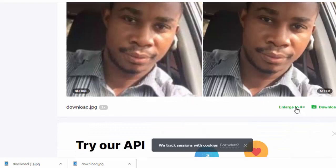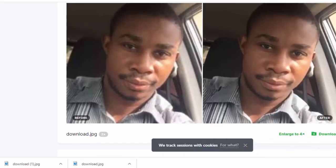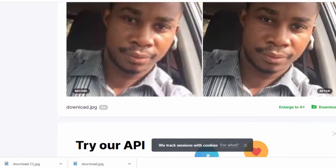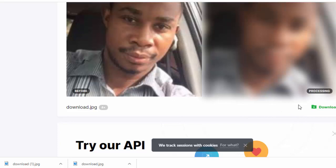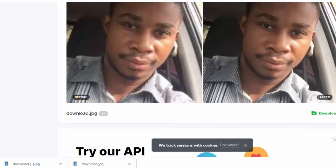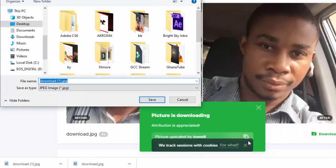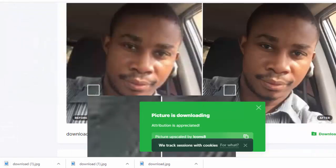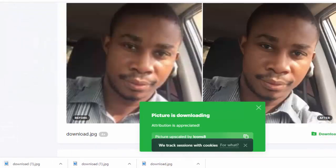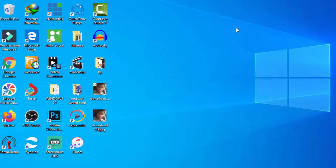Another advantage is that you can actually enlarge the photo or image without losing quality. This is a very handy tool and it's also free. You just click on 'Enlarge,' it will enlarge the image, then you just download and save it on your PC.